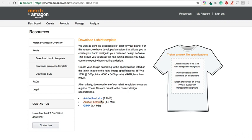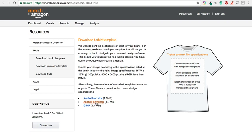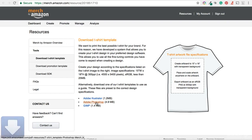And they actually have three different templates to choose from, depending on the application that you are using to create your t-shirts, namely Adobe Illustrator, Adobe Photoshop and GIMP. Now I actually use Adobe Photoshop for the majority of my designs. So I would just need to click on the Photoshop link and then it begins downloading.